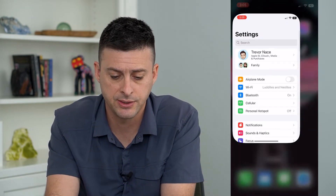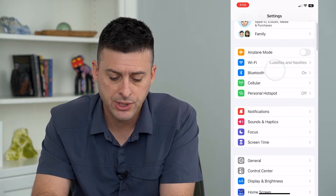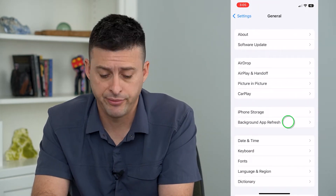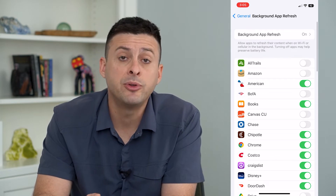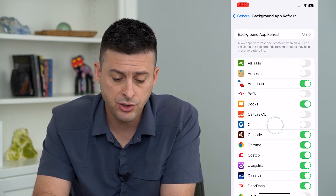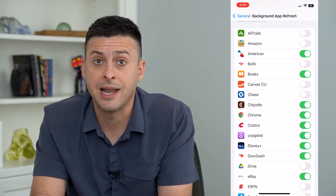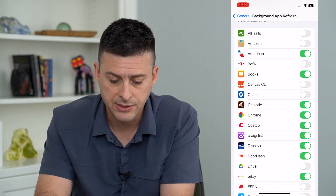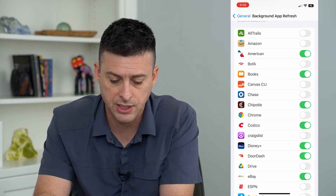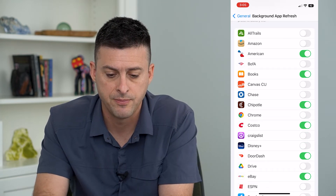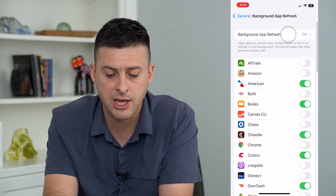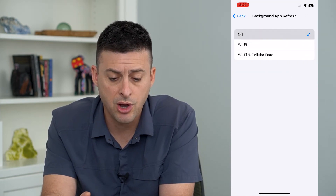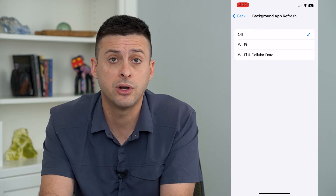Let's hop into Settings and tap on General, then Background App Refresh. Now there are a couple different options. One is that you can toggle off certain apps if you want to turn Background App Refresh off for a specific app — say Chrome, Craigslist, Disney Plus, stuff like that. Or at the very top you can tap on Background App Refresh and choose Off if you want to completely turn it off.